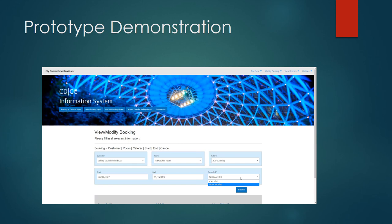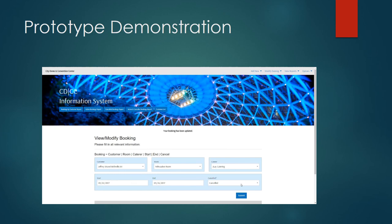In this instance let's say that Mr. Strand called and said he no longer needed the room so we're going to mark that booking as cancelled. Update the option, click submit and it will be updated in the system.